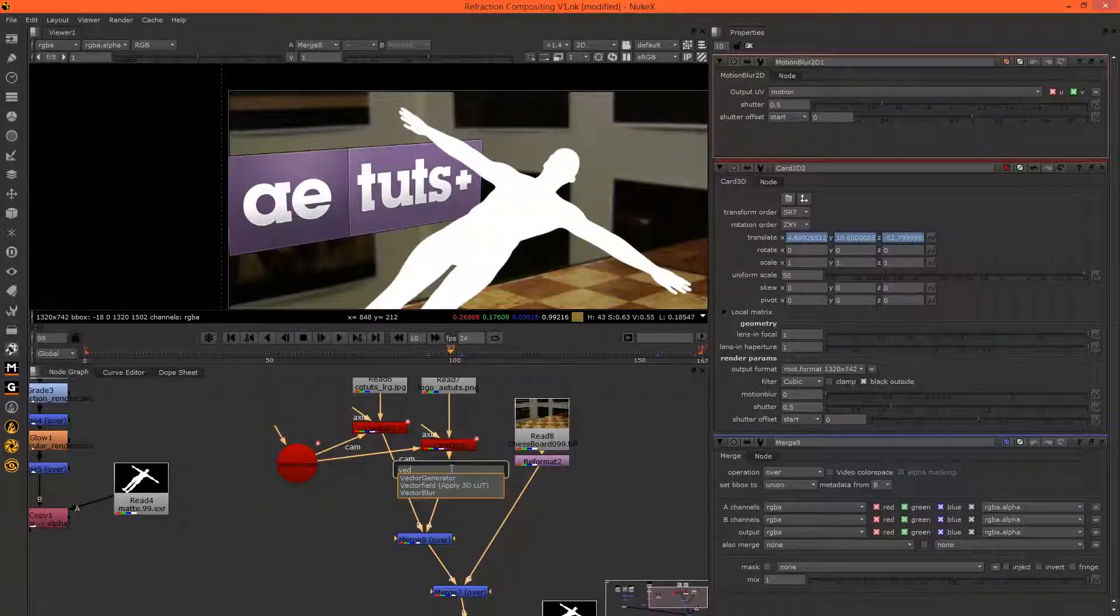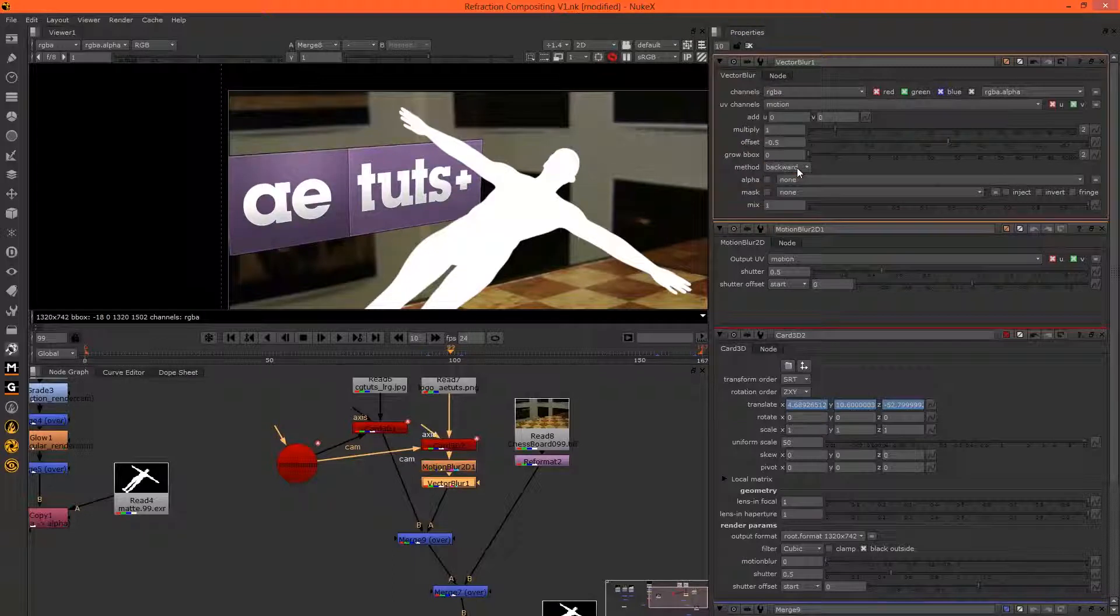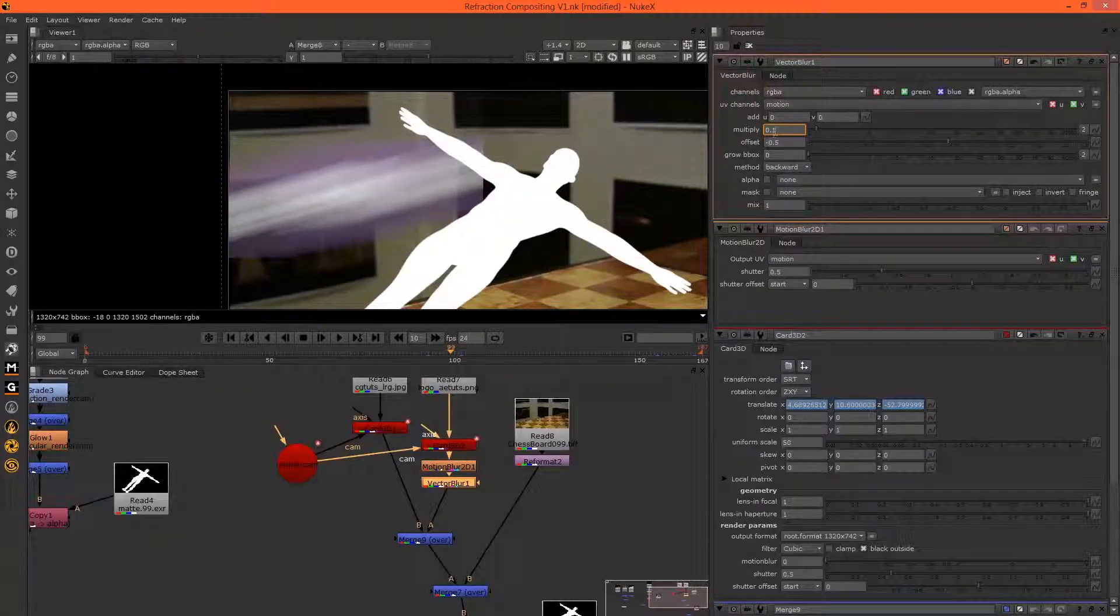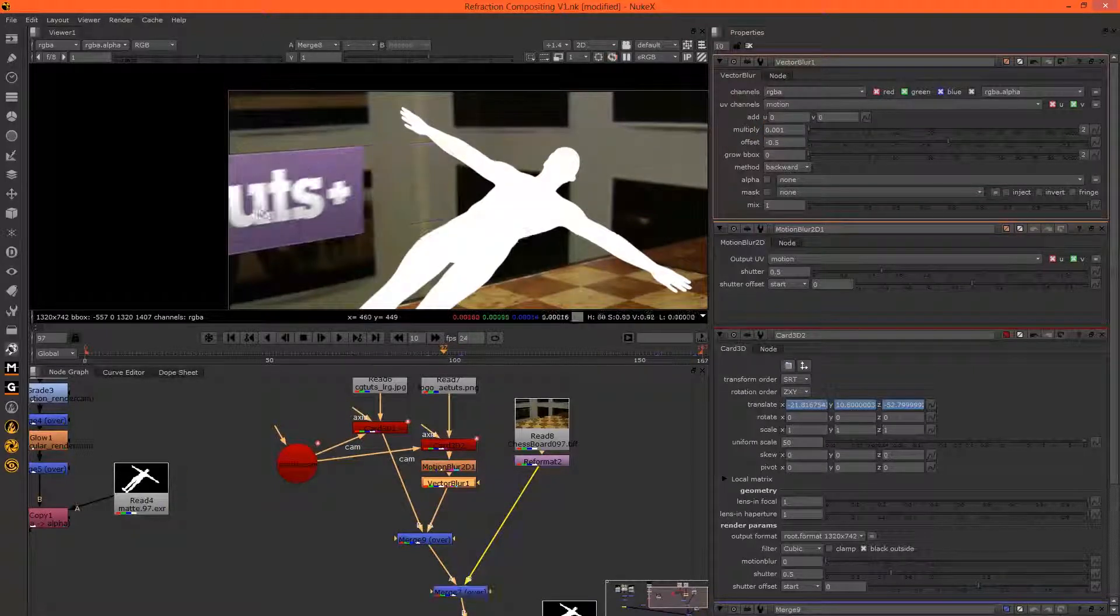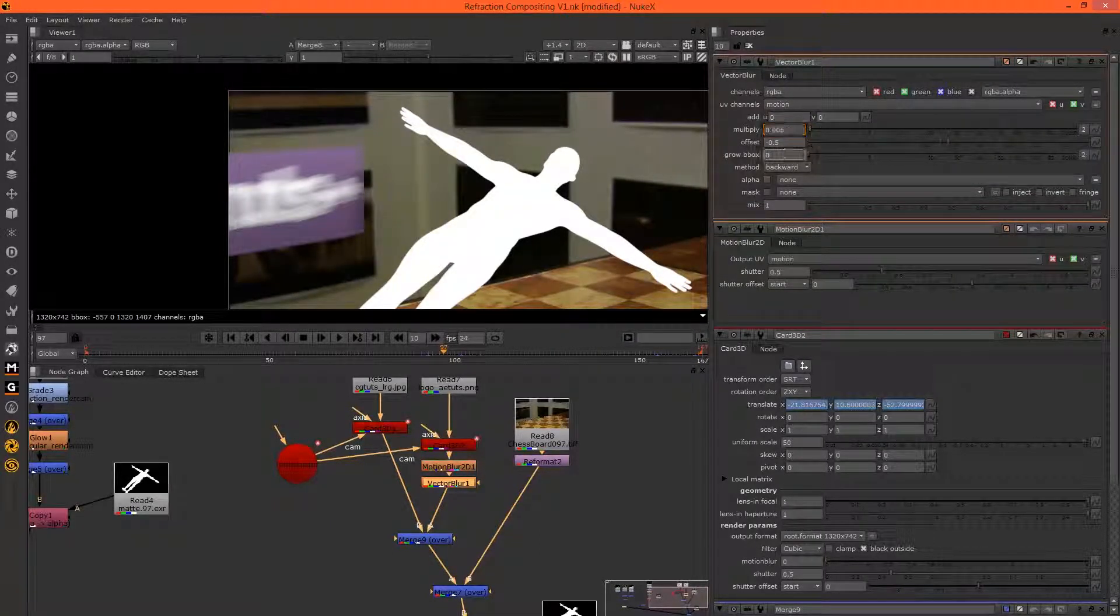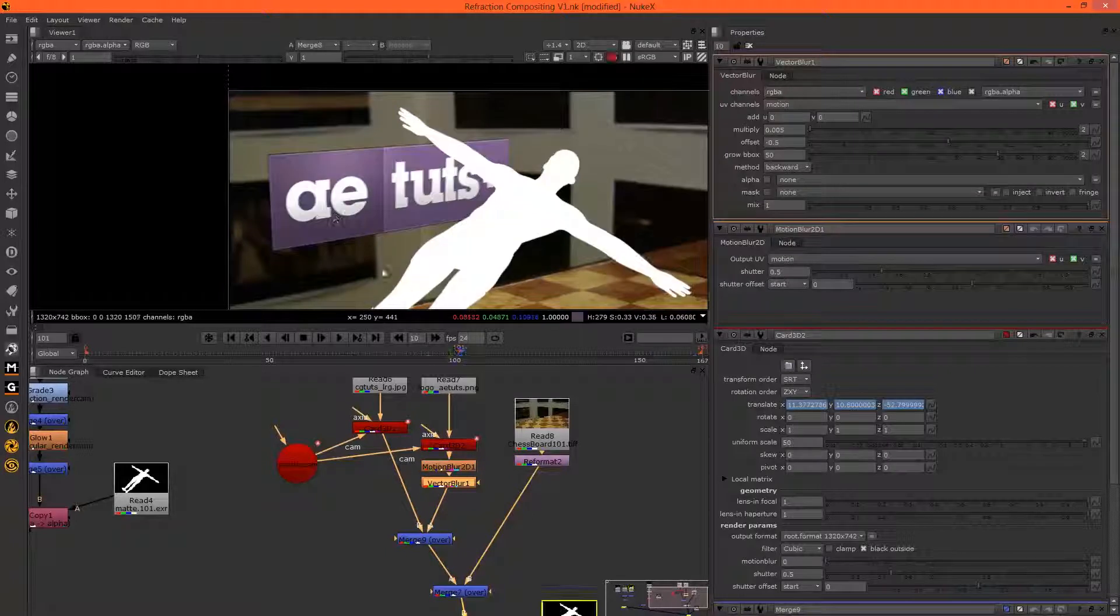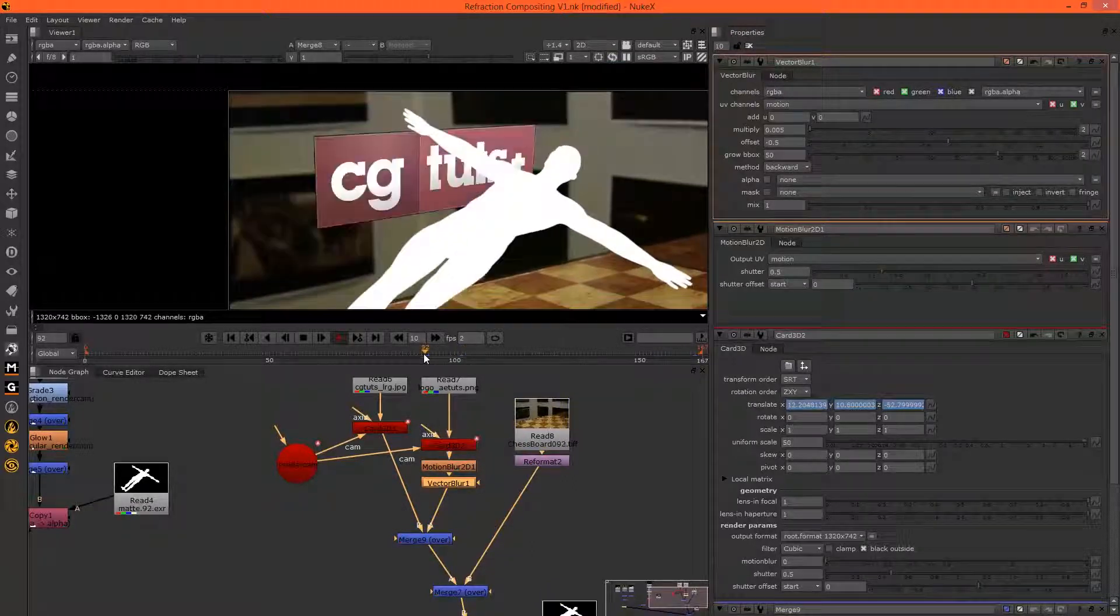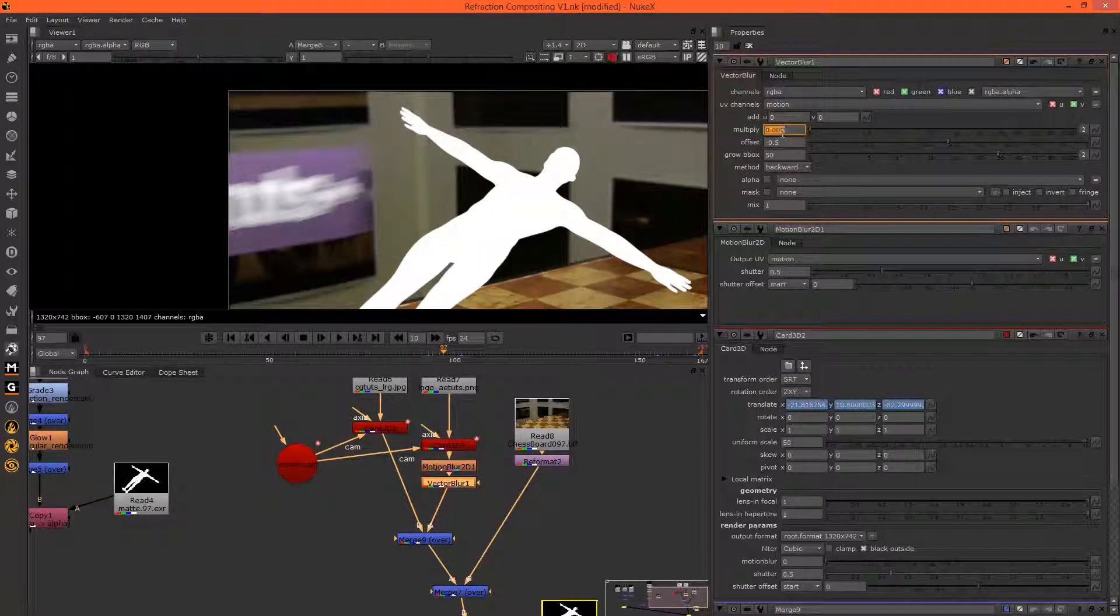Let's see. We have the output UV going to the motion channel. If we add a vector blur, we can blur all channels or just the RGBA using the motion. It starts crazy, so let's add a few zeros to this. It needs to be a bit more blurry than that when it's coming in. That's probably a bit too much. Let's go to 0.05 and let's grow the bounding box so that it doesn't get cut off. That looks pretty good.